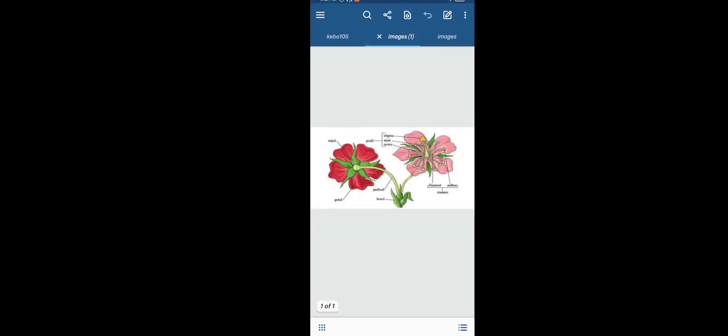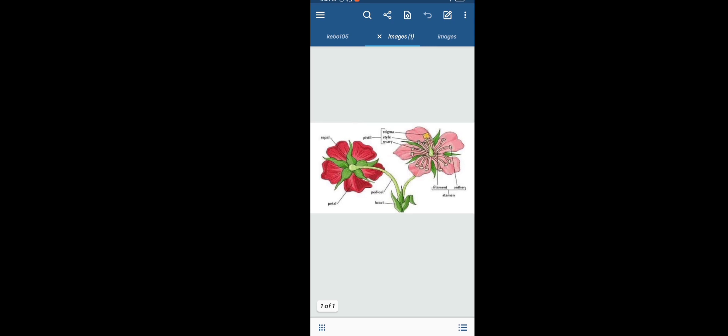There is also the bract — a leafy structure found at the base of the pedicel. Bracts are important and must be remembered as they help in studying morphology correctly.